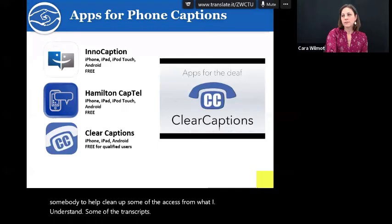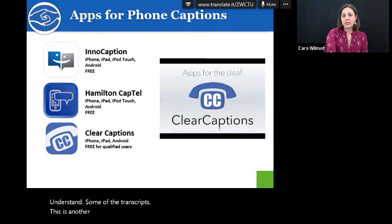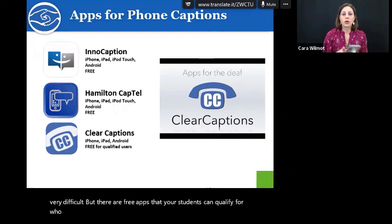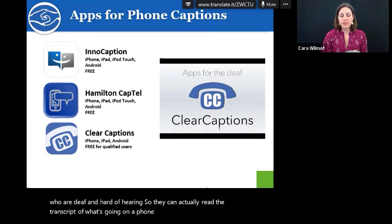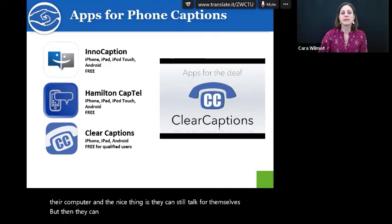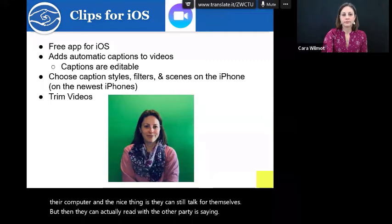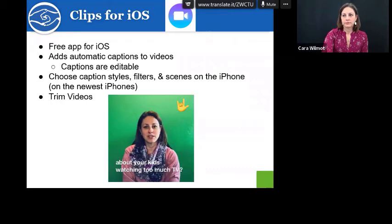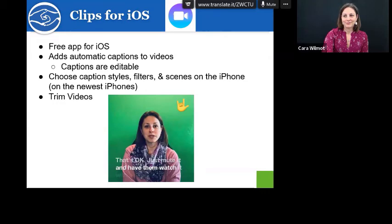Another area for captioning that a lot of people don't think about is actually talking on a cell phone, which can be very difficult. There are free apps that your students who are deaf and hard of hearing can qualify for, so they can actually read the transcript of what's going on during a phone call. Some of them are through an operator, some are not, but they are free for anyone with a hearing loss, and they can do it on their smartphone, tablet, or computer. The nice thing is they can still talk for themselves and then read what the other party is saying. [Demo]: 'Hi, my name is Kara Wilmot. I work for Resource Materials and Technology Center for the Deaf and Hard of Hearing. Are you feeling guilty about your kids watching too much TV? Just mute it and have them watch it with the captions. Boom. Now they're reading.'